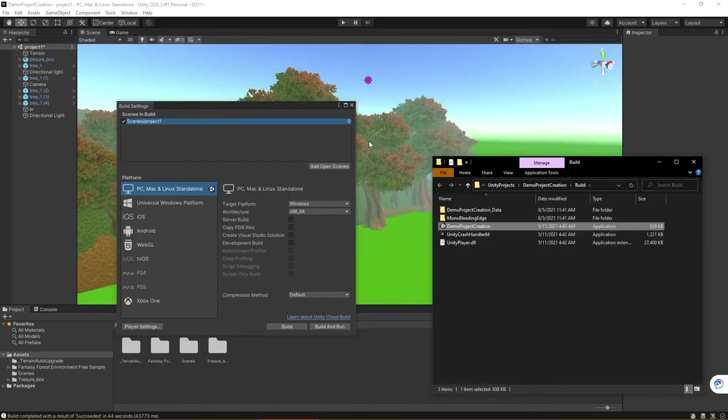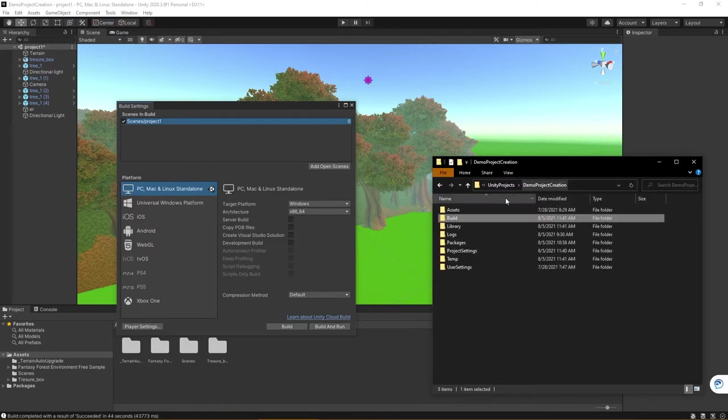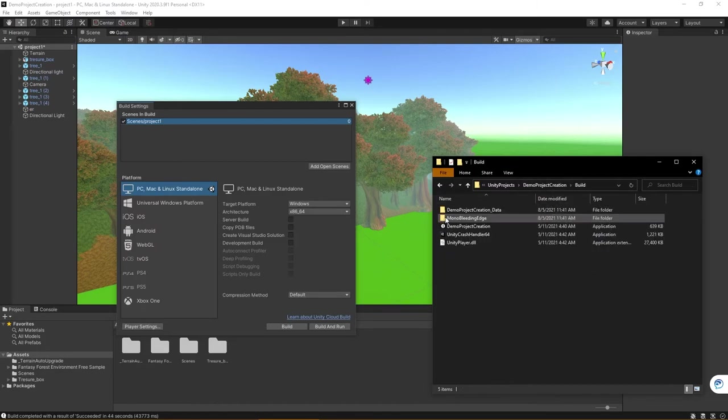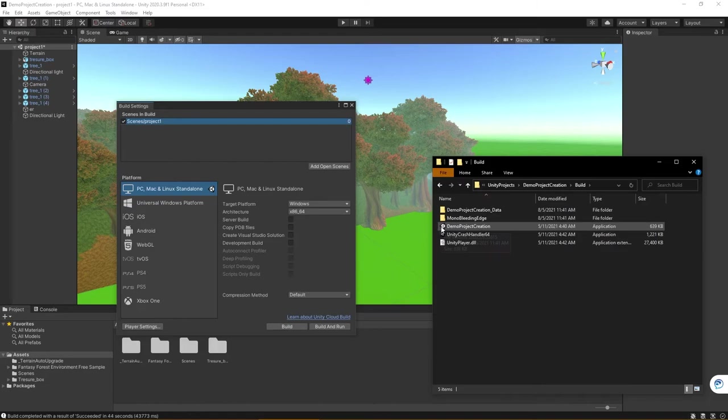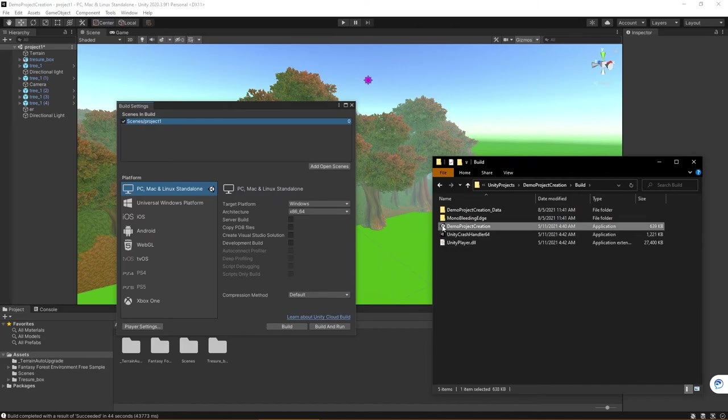Once your build has finished, you can now navigate and it will actually open for you, but you can see here you have a build folder. Specifically, you want to look for this demo project creation or whatever you named your project.